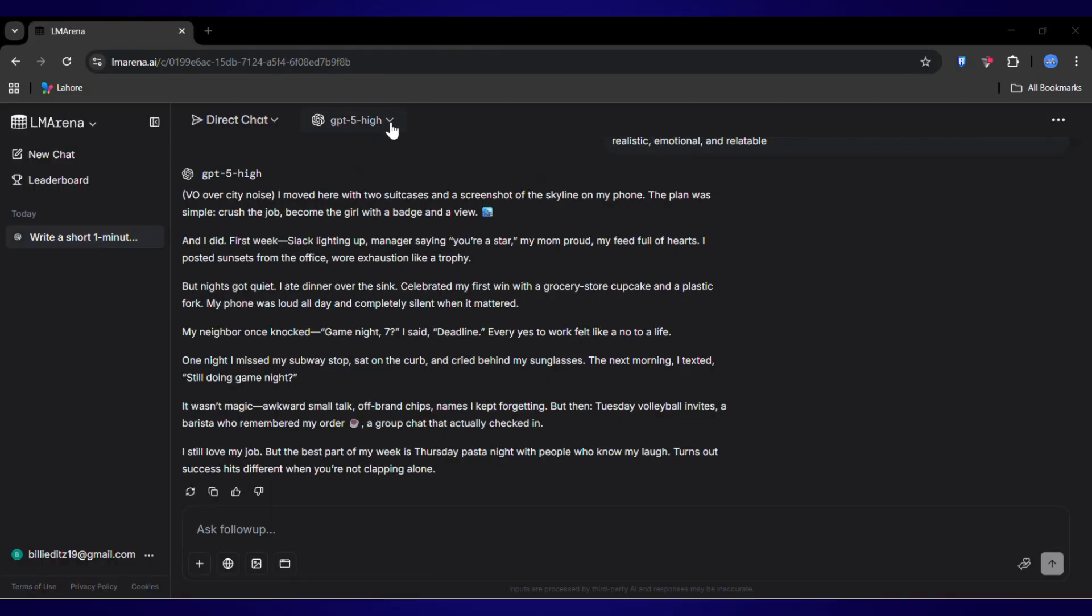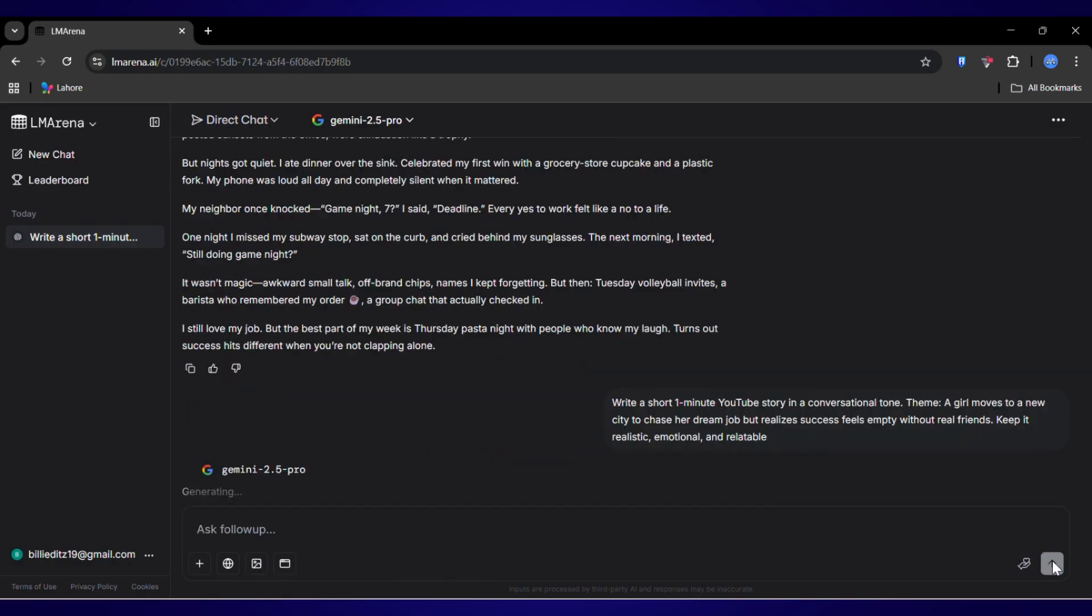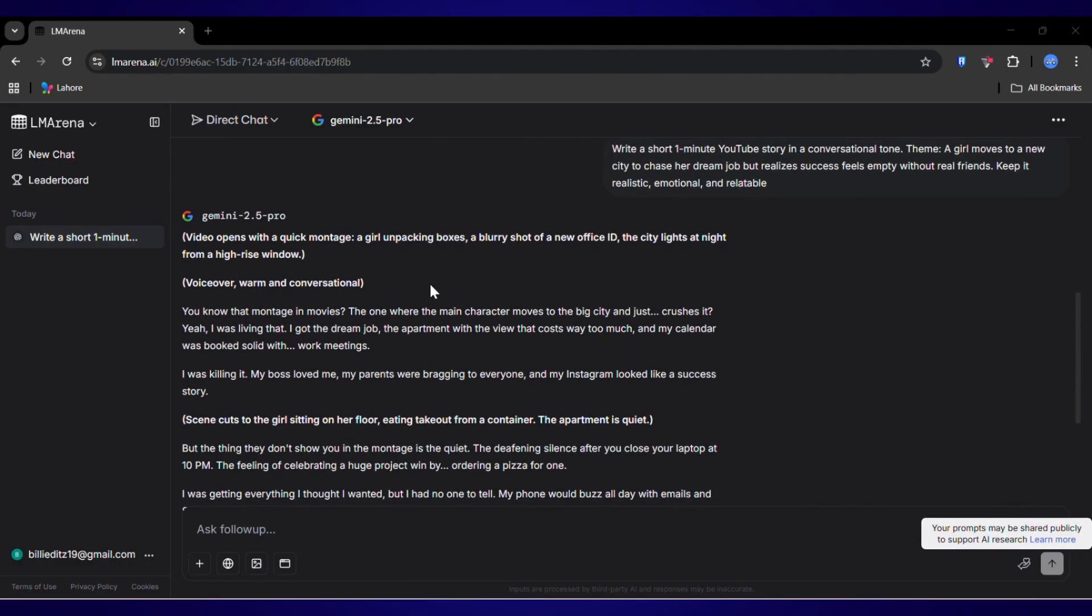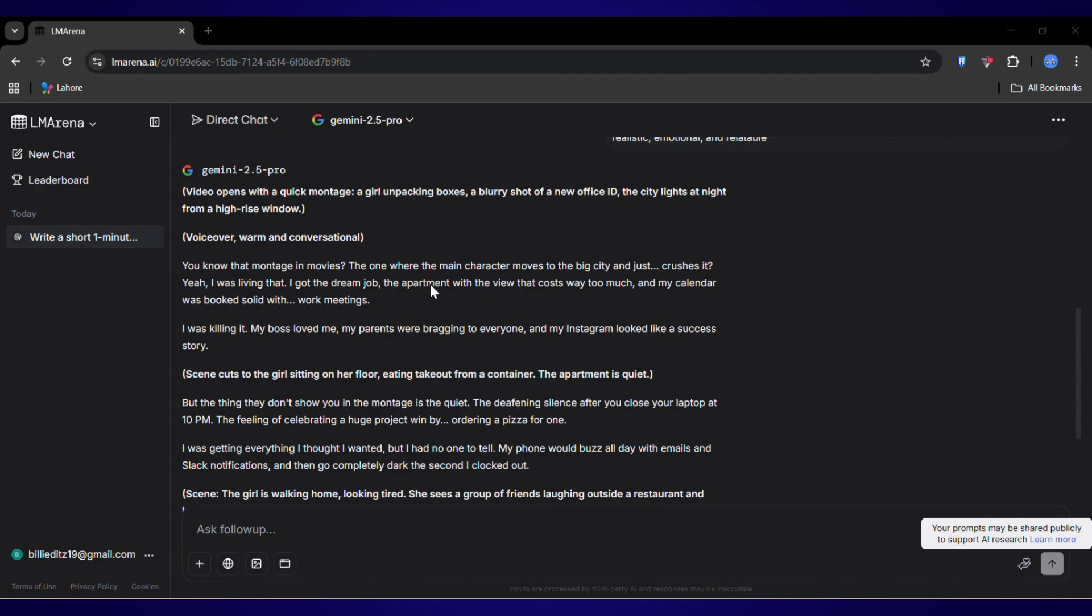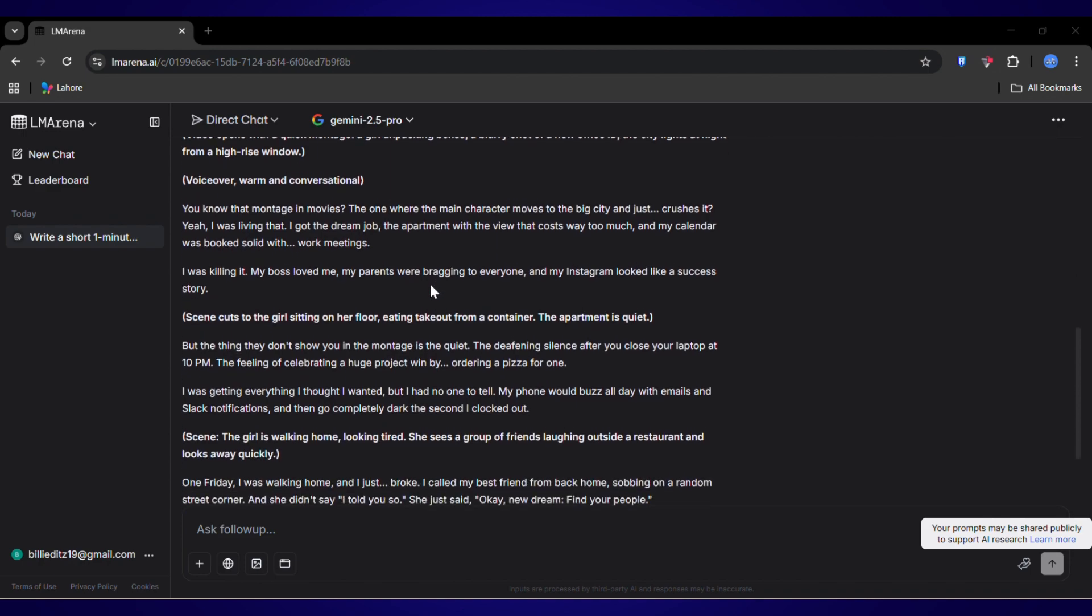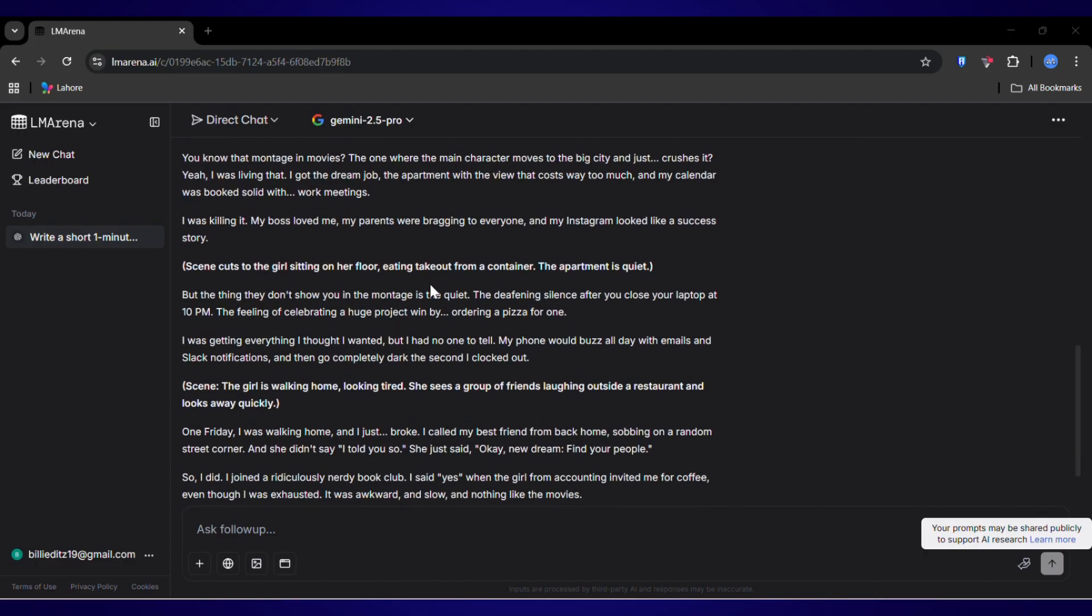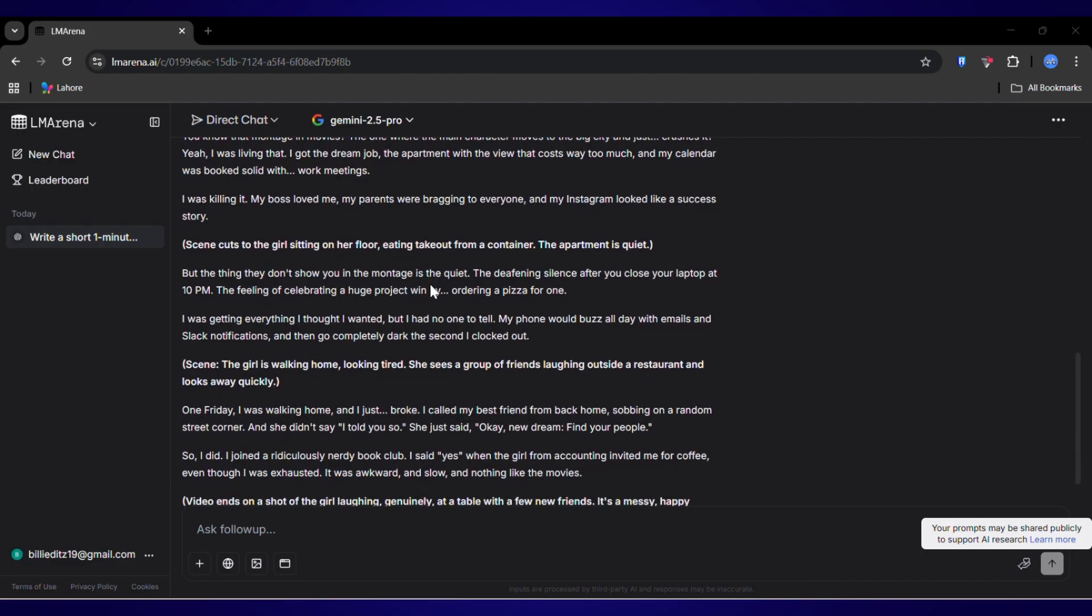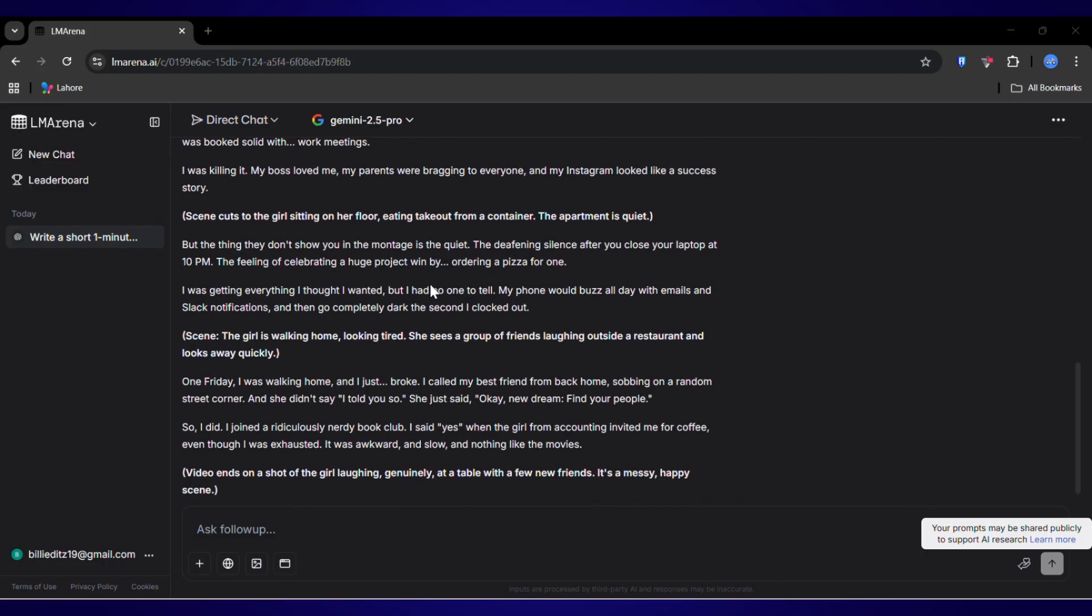But how does Gemini 2.5 Pro stack up? Let's find out. I'm pasting the same exact prompt in for Gemini. And here we go. Wow. Gemini went a different route. It's more cinematic. It's adding these little details, these subtle emotional pauses. See these descriptions here? Sunlight slanting through the blinds. The low hum of the city. It feels like a professional storyteller wrote it. Absolutely perfect for long-form scripts or a really polished voiceover. So GPT5 is the brilliant conversationalist, while Gemini is the aspiring screenwriter.